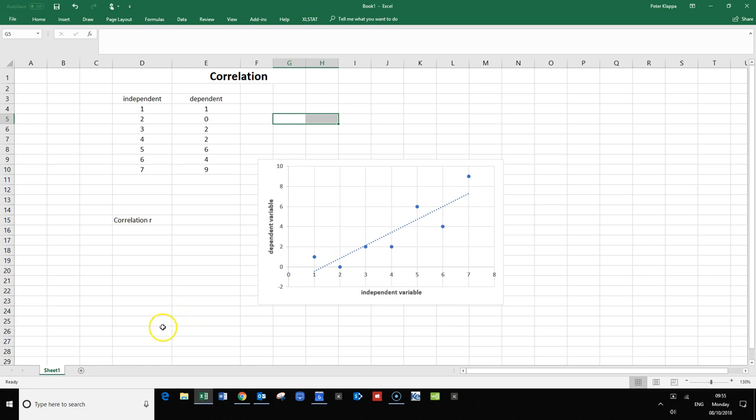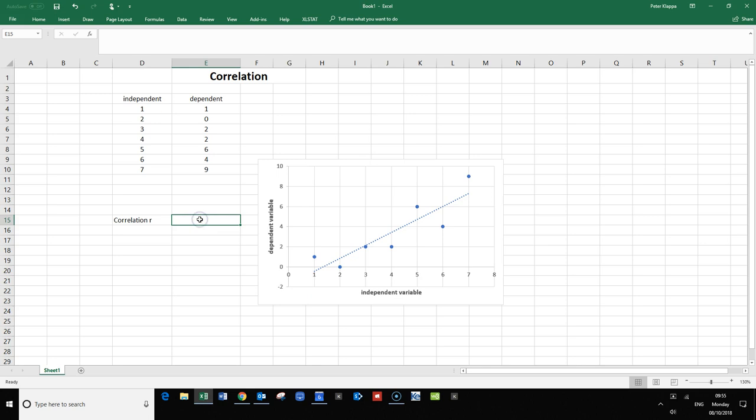What we want to do now is determine the correlation coefficient, which is usually denoted as Pearson's r. In Excel, you can do that very easily. You type in the equation, which starts with an equal sign, and then you start typing correlation.